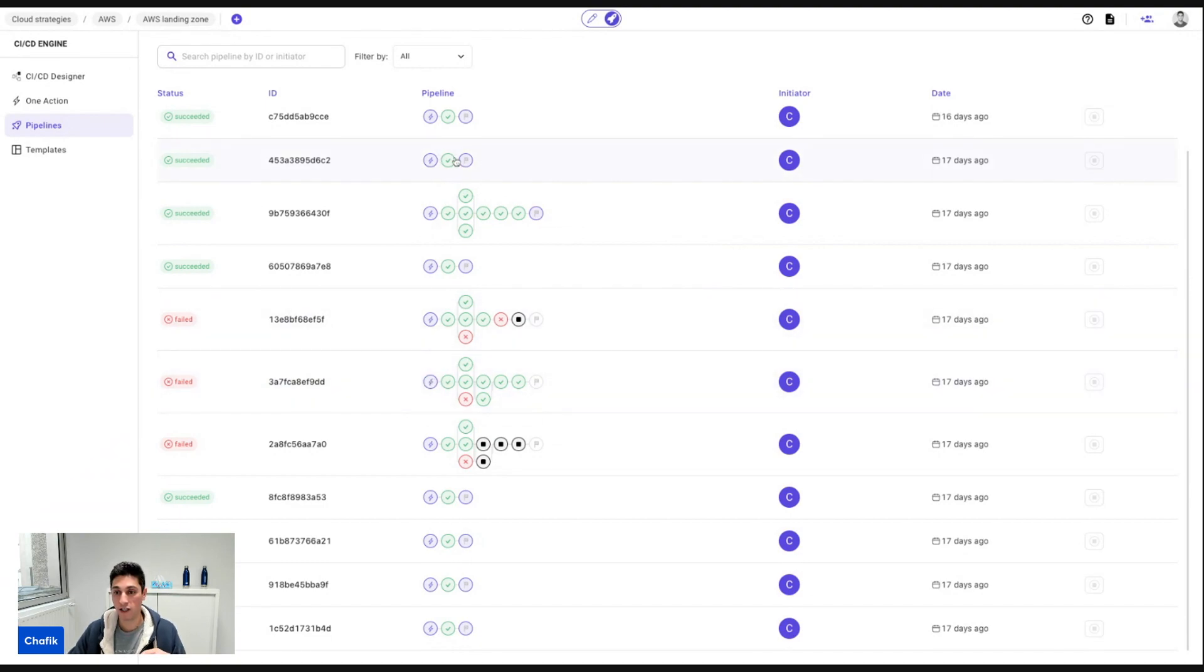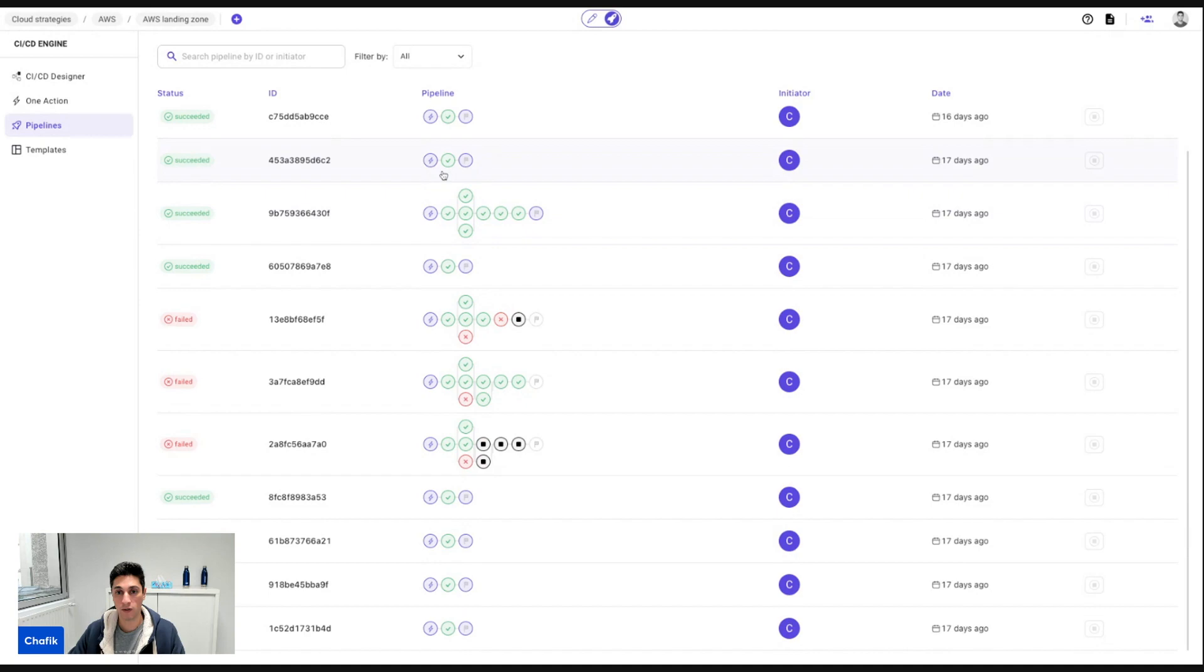And every time you change, it's tracked and you have the output that is associated to the pipeline workflows that you have designed. And we took it to the next level.